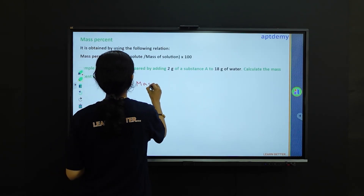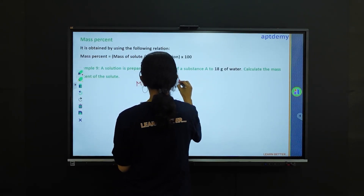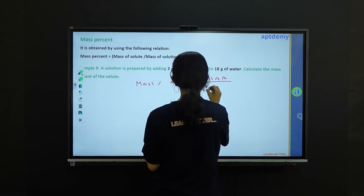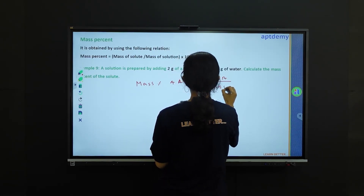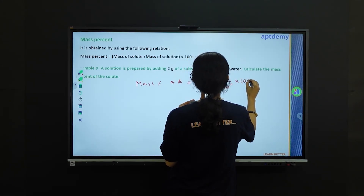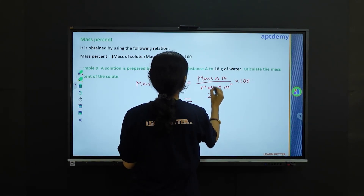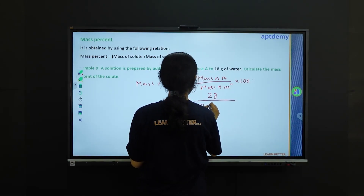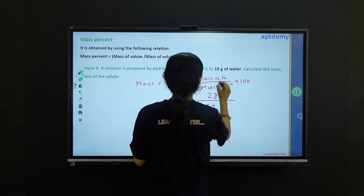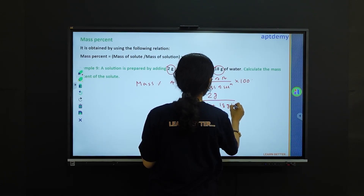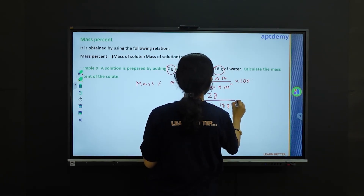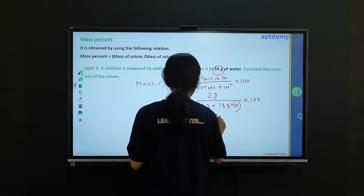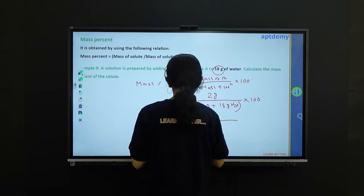The mass percent of substance A can be written as mass of A divided by the mass of solution, times 100. The mass of A is given as 2 grams, and the mass of the solution is 2 grams for the solute and 18 grams for the water, so overall 2 plus 18 grams times 100. This gives 2 grams on top and 20 grams in the denominator.